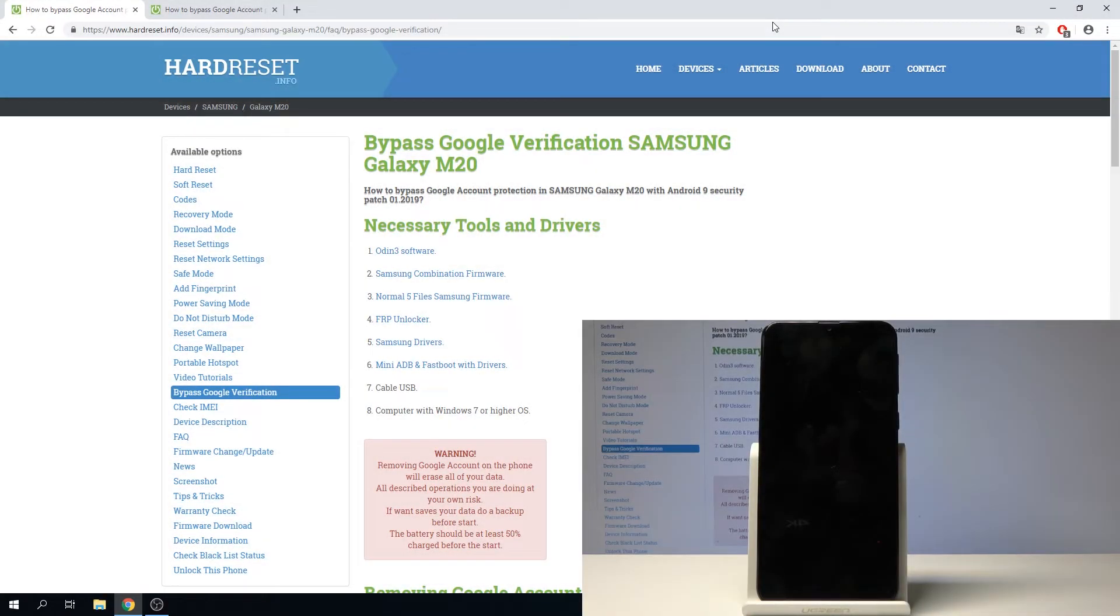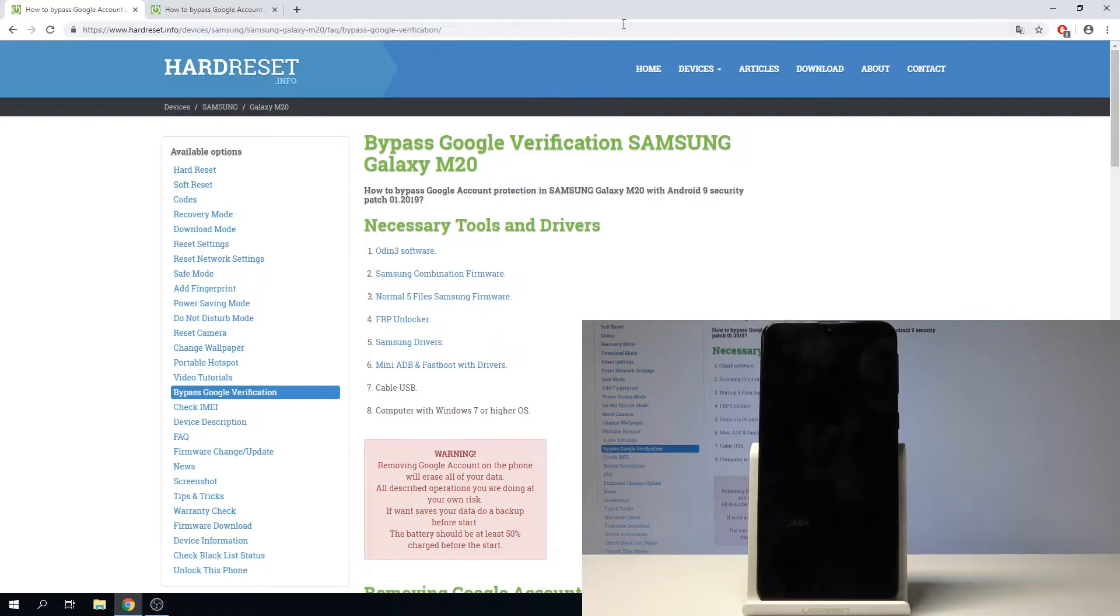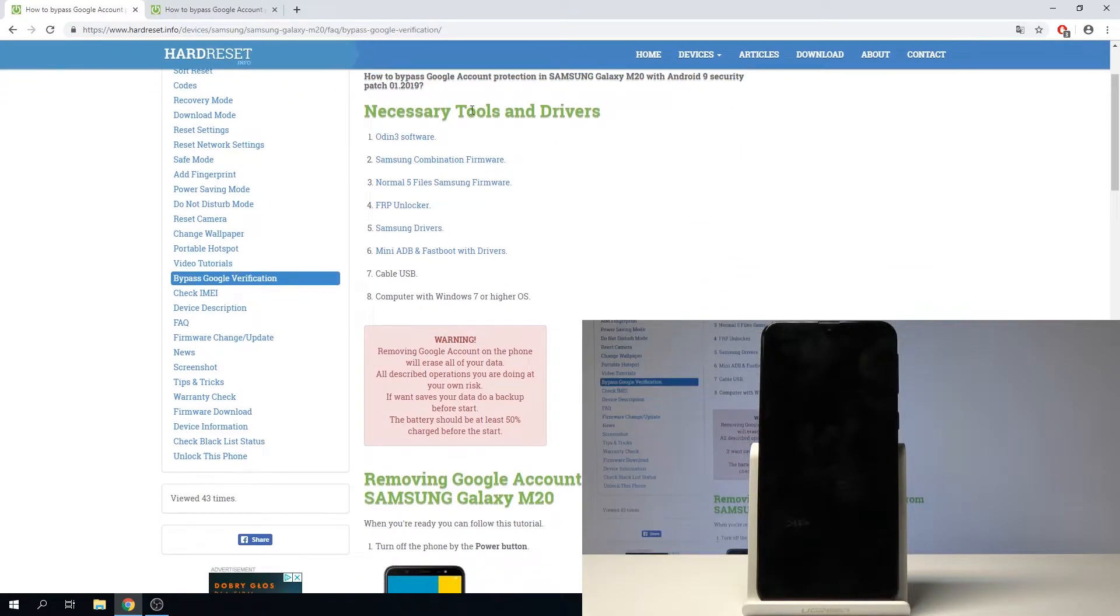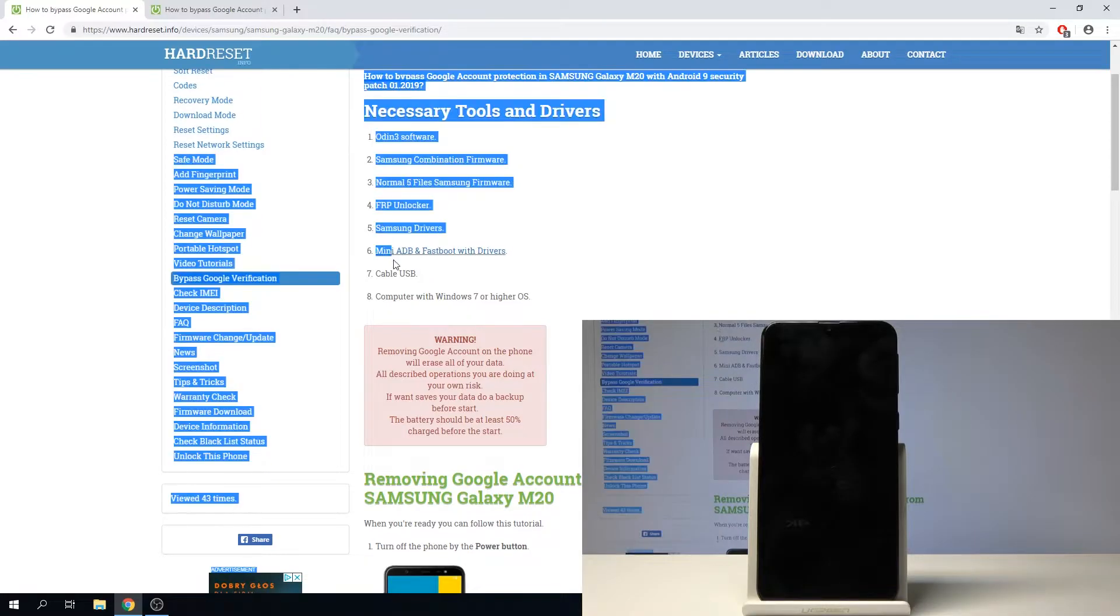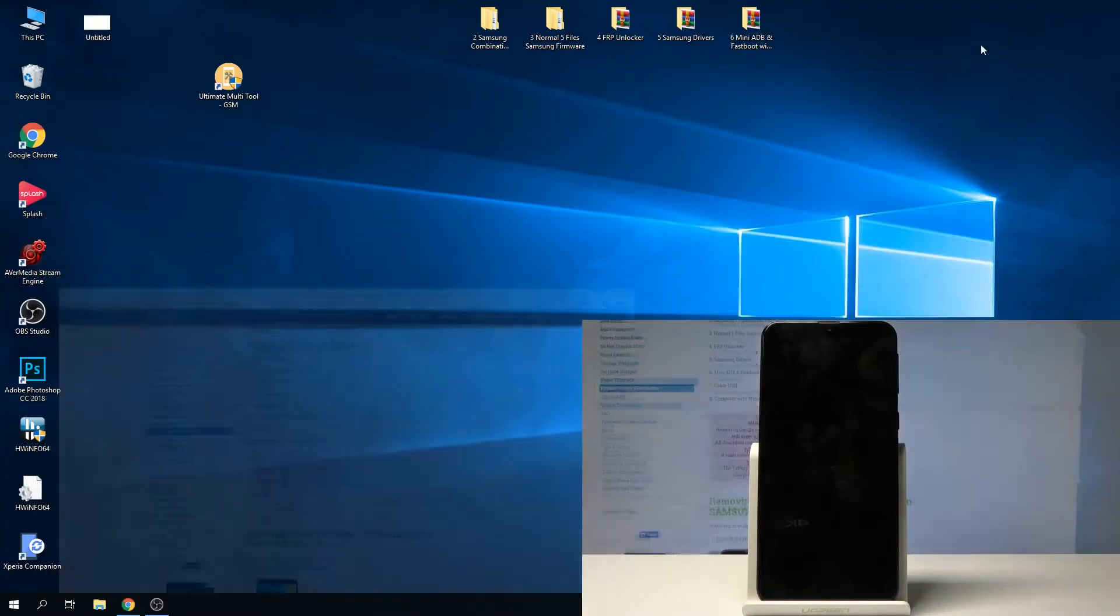Welcome and follow me. I have Samsung Galaxy M20 and I'll show you how to do a bypass of Google verification. We will need a couple of things. On the website you can find a link where you will see all the links to the software and files that we need, and I already have downloaded all of them.